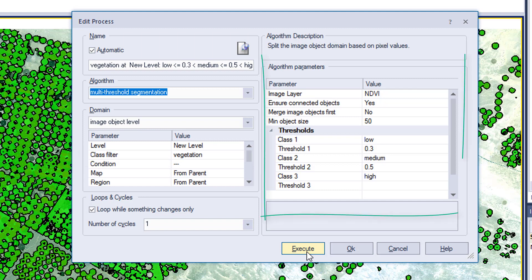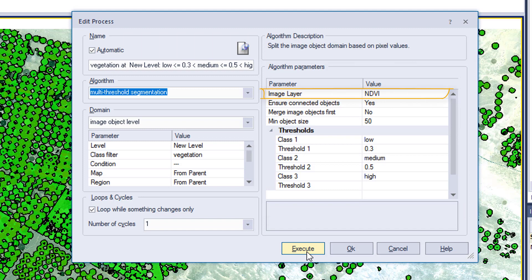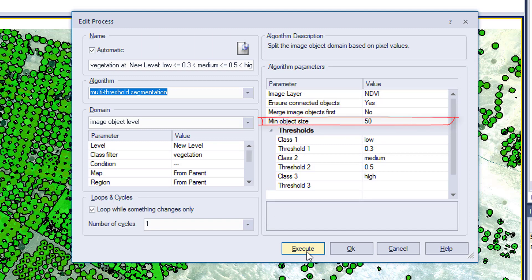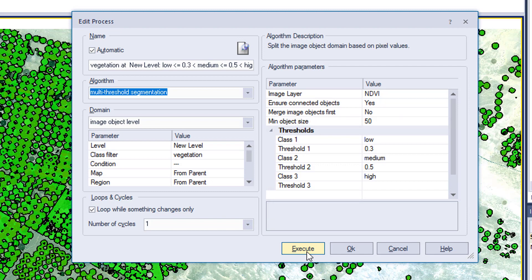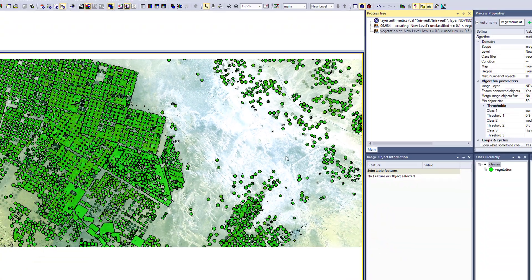In the algorithm parameters we again have the image layer set to NDVI and minimum object size of 50, same as before. In the thresholds, we're going to discriminate into three different classes — low, medium, and high — based on the NDVI. All values lower than 0.3 go into the class low, between 0.3 and 0.5 into the class medium, and higher than 0.5 into the class high. This is only applied within the vegetation class, so unclassified stays untouched.